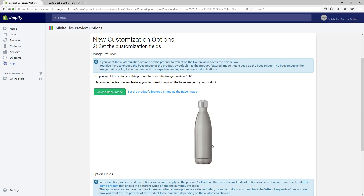For this demo, we are going to add two color options: one for the top part of the bottle and the other one for the bottom part of the bottle. We will also allow the customer to engrave his name on the bottle for an extra $5 fee.